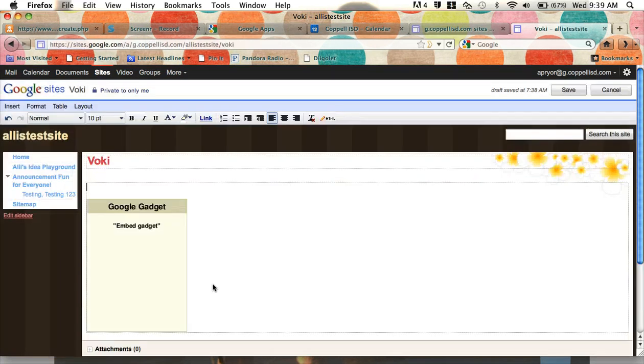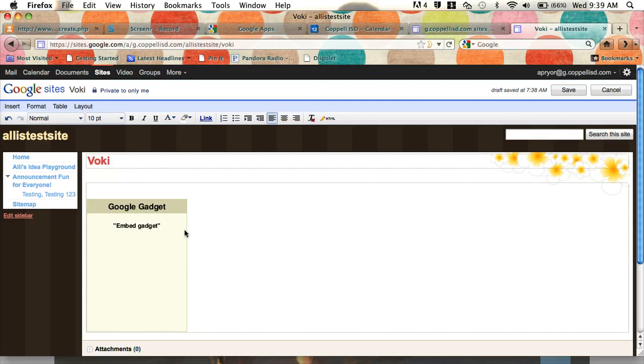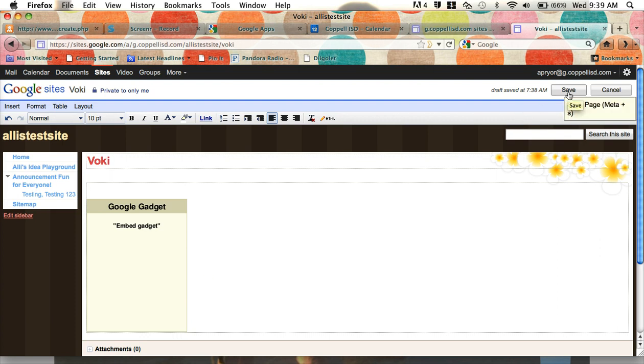Now the weird thing about Google sites is that when you first paste something into HTML, it's going to look like you did something wrong. It looks like just a regular rectangle. Now I want you to know that you're not going to be able to see your Voki until you go over and save your page.